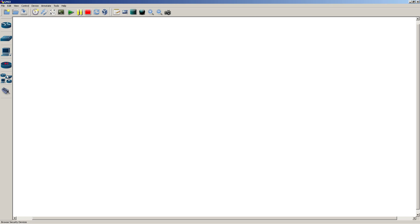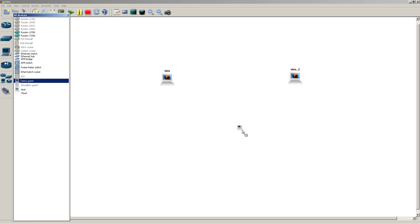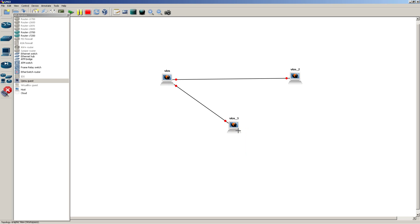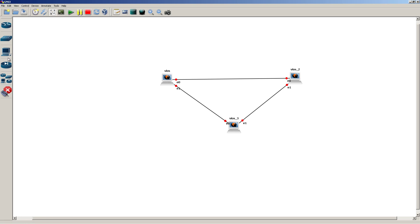Alright, moment of truth. Click on the icons and drag in QEMU Guest — drag in 1, drag in 2, drag in 3. Then link everything up: E0/0 to E0/0, E1 to E0, and E1 to E1. Make sure everything is labeled, then click Play.